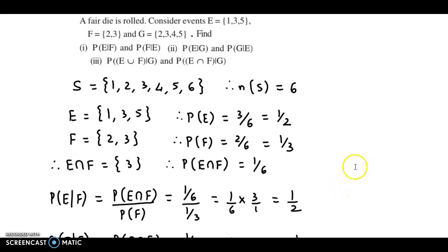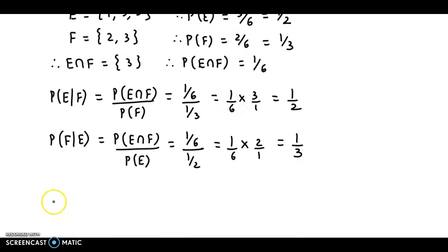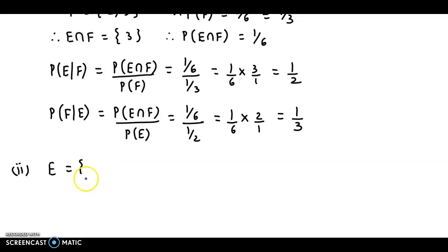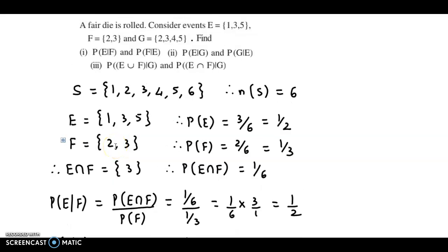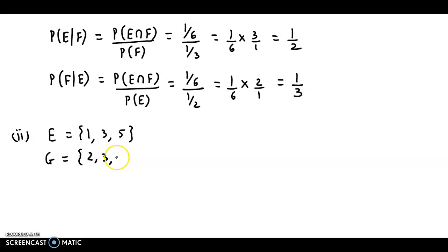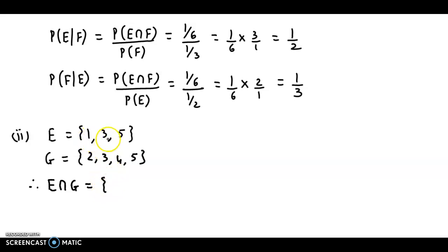Now the next part asks for probability of E given G and G given E. Focusing on E and G: E has elements 1, 3, 5 and G has elements 2, 3, 4, 5. Taking their intersection, E intersection G: the common elements are 3 and 5.